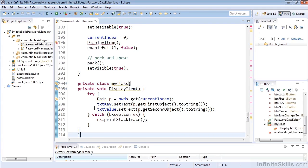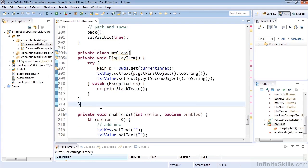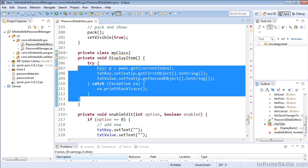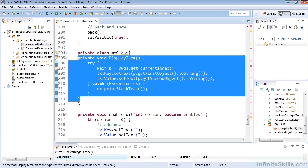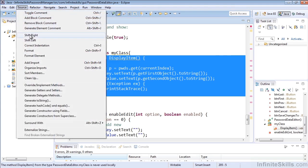So we'll note that as we've typed that in now, private void display item has not shifted over, and so we want that to be indented four spaces in order to make our code match what we're expecting for our standards. So we could select this entire block, and we could go to the Source, and we could say Shift Right.